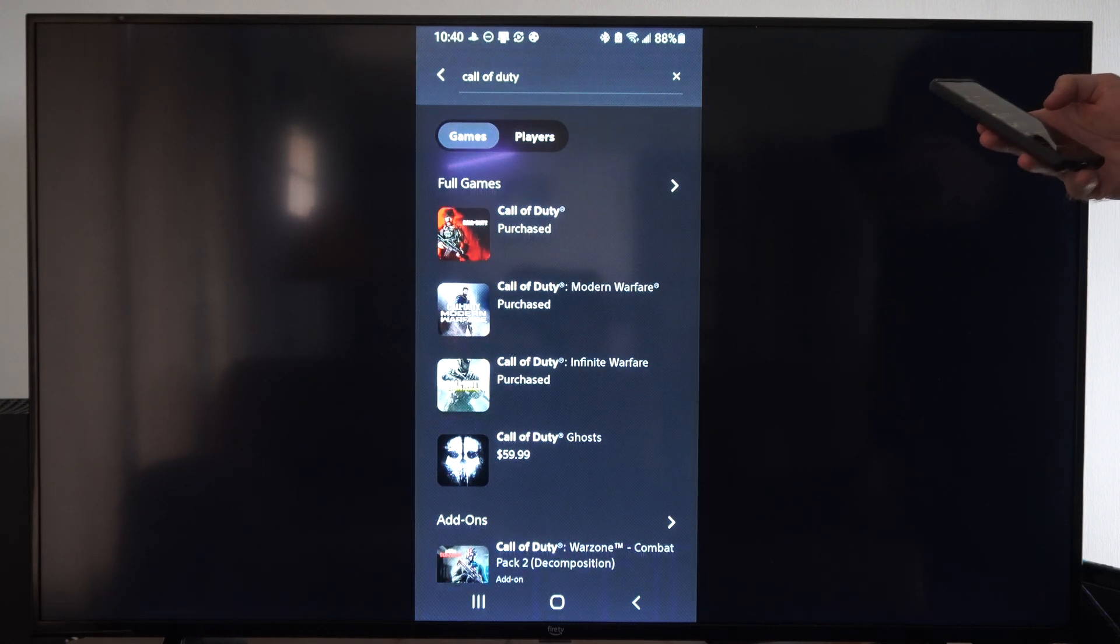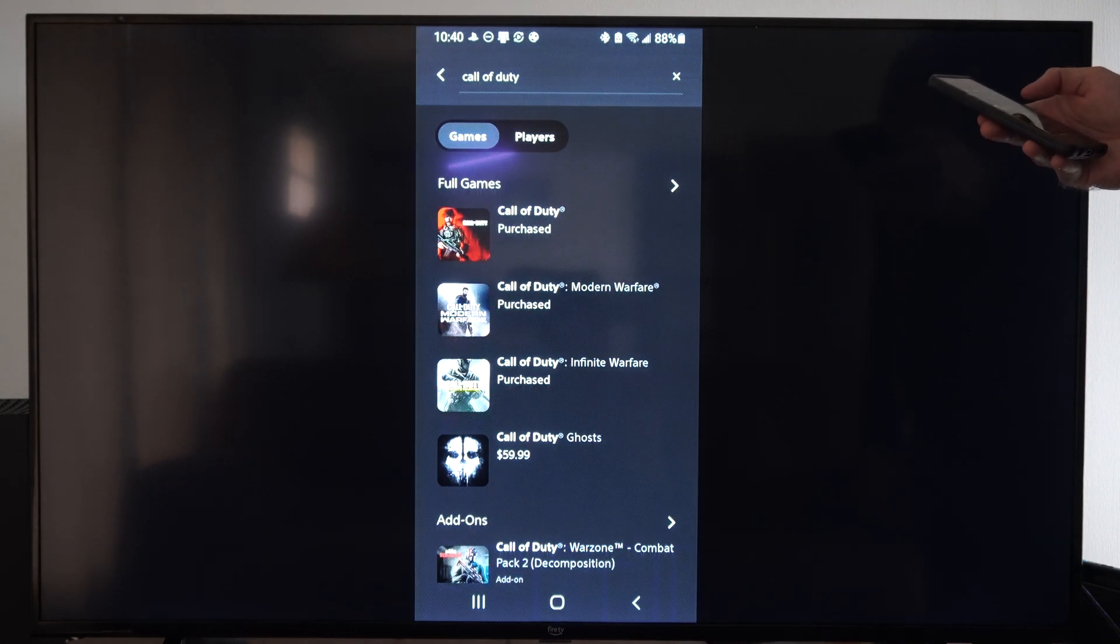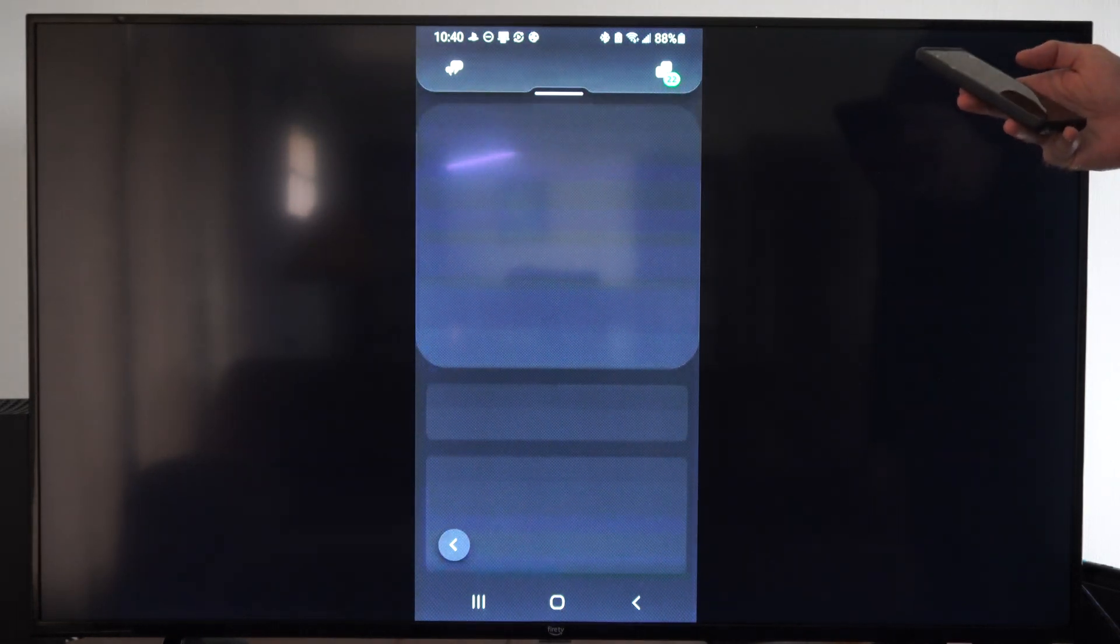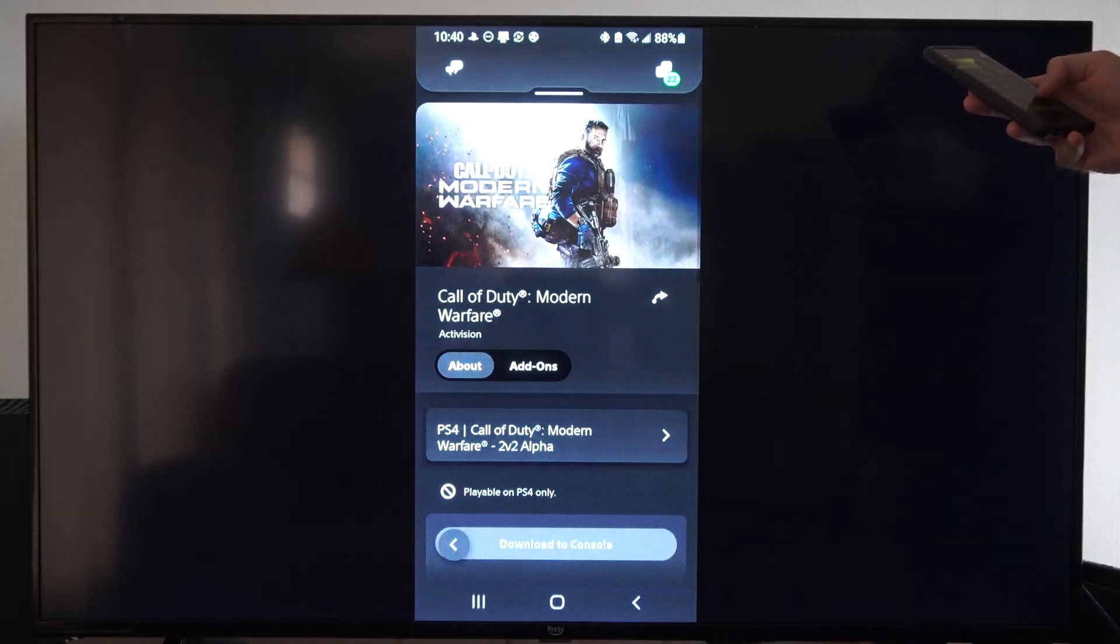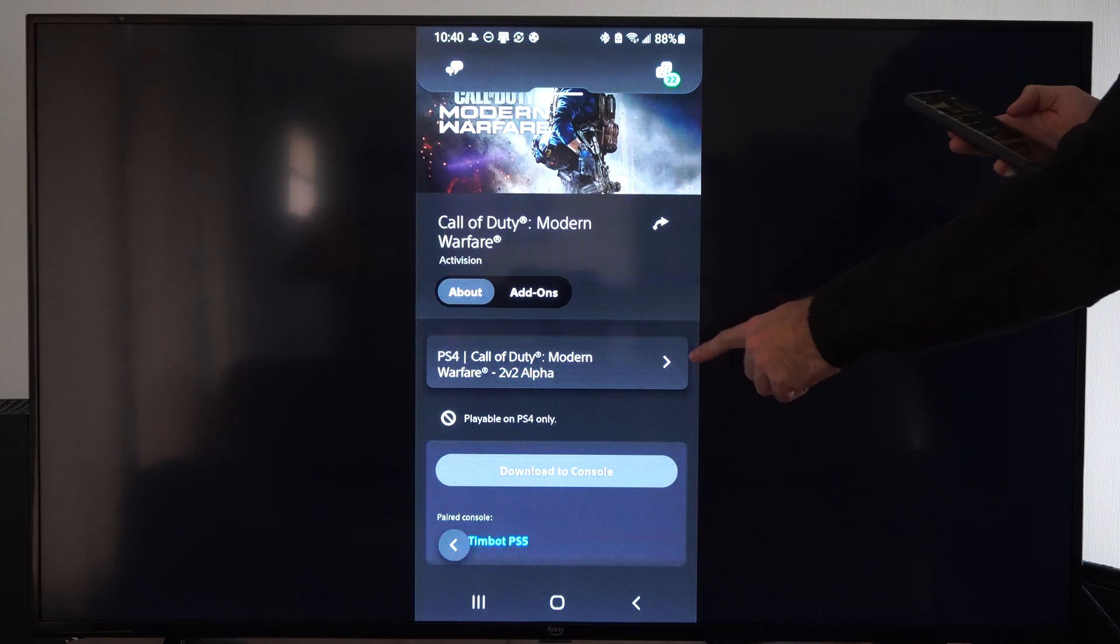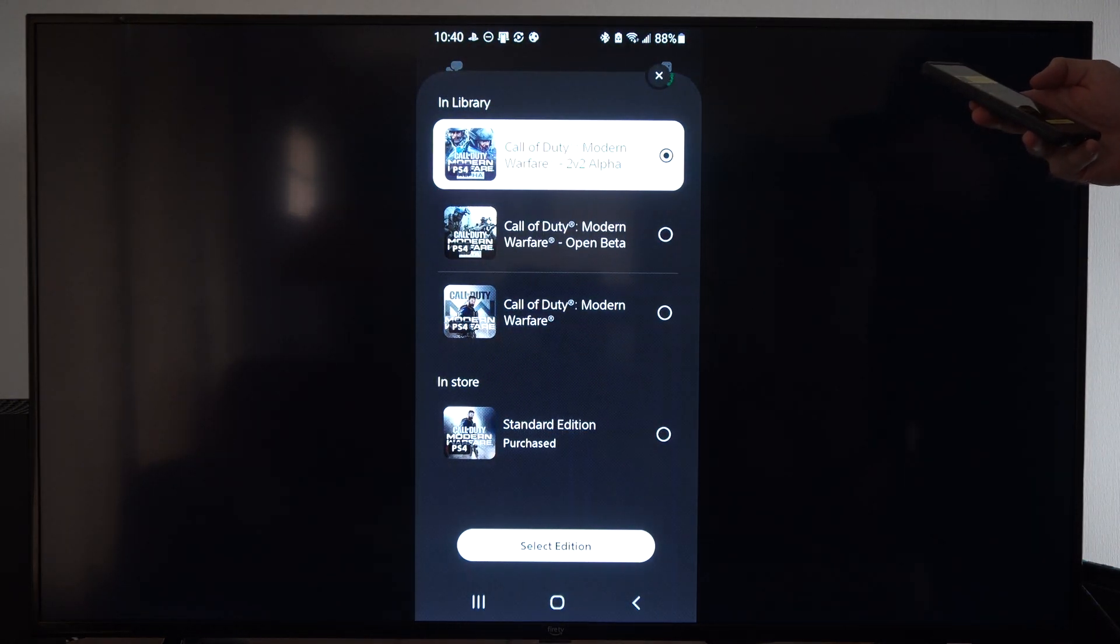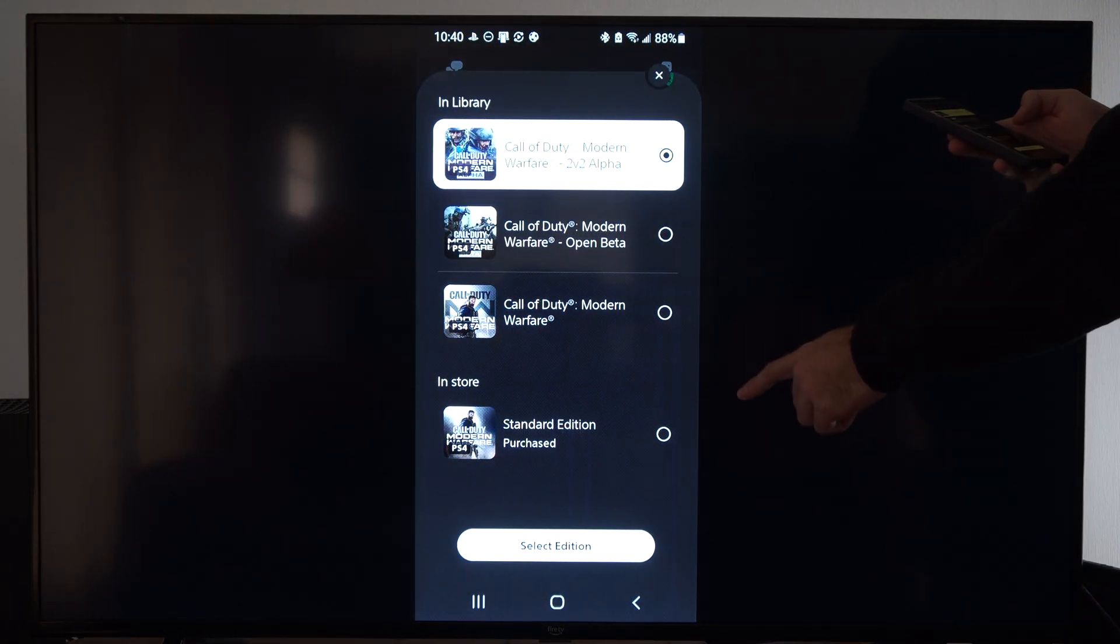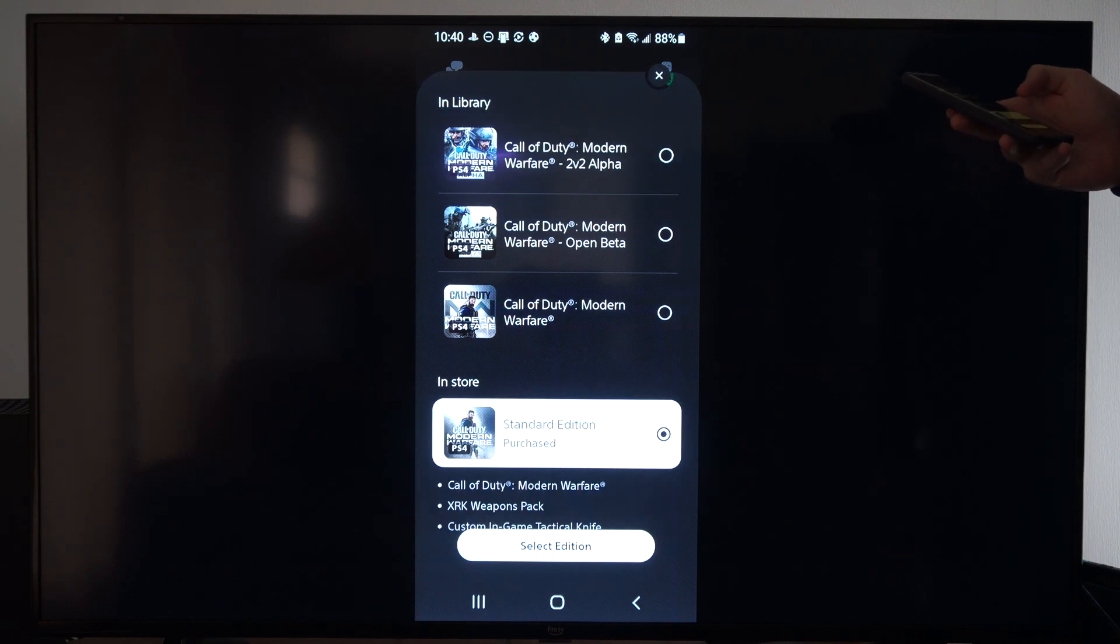So here it is. Call of Duty. Let's go to Modern Warfare. I'm not going to download this. But once you get the game, scroll up. And this looks like it's beta. So let's see if I can go to a different version. Open beta. And here's Modern Warfare. Let's go to the Standard Edition. That's the one I bought.